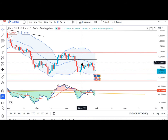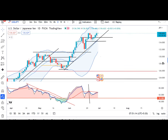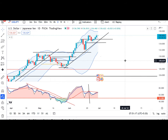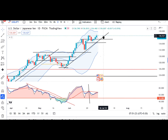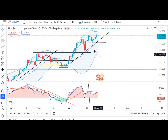Dollar Yen mein dekhenge — yeh upar hi upar ja raha hai, yaani yahan pe humhe buy dips ka strategy hi istemaal karna parega jab tak yeh trend line support ke neeche close nahin de deta ya koi typical price action bane jaise ki inverted pin bar, evening star, something like that, ya lower high lower low. Jab tak yeh nahin form hota, tab tak shorting ke liye thoda sa risky hai. Intraday mein chote chote shorts kar sakte hain lekin bade shorts thoda avoid karna hai, rather buy dips hum isko use kar sakte hain with proper stop loss.